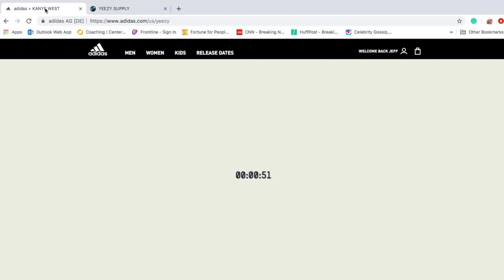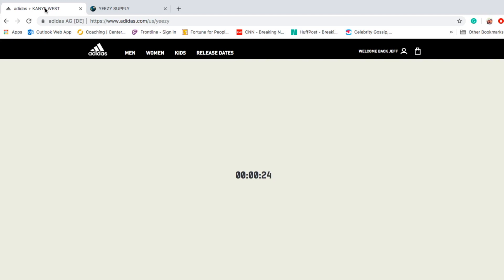I know today probably so many people are gonna jump on it. I'm crossing my fingers, hopefully we could get something today. I'm using Google Chrome browser. Five, four, three, two, one.